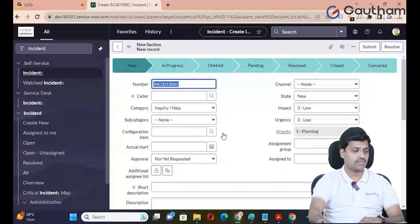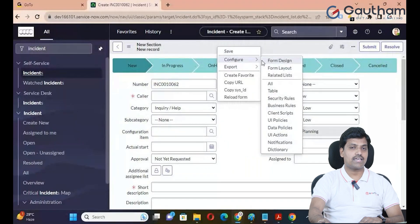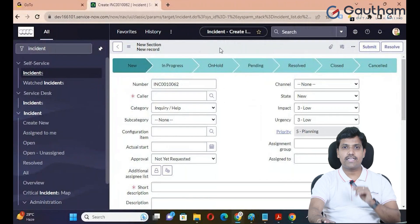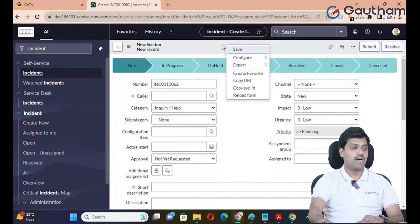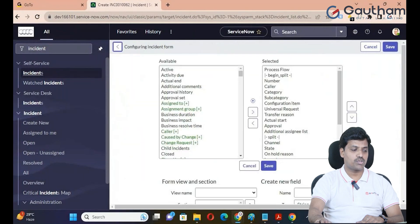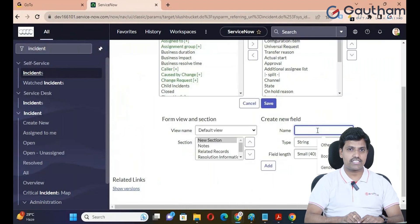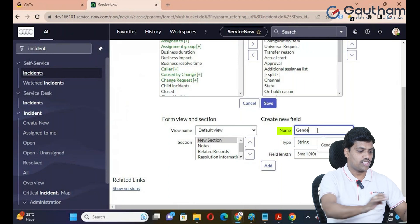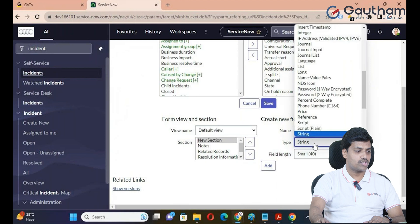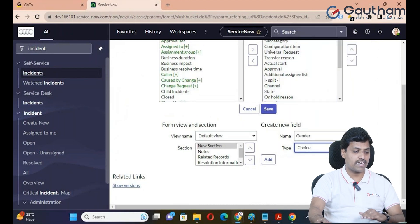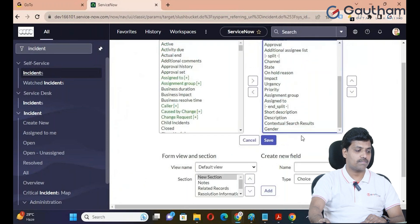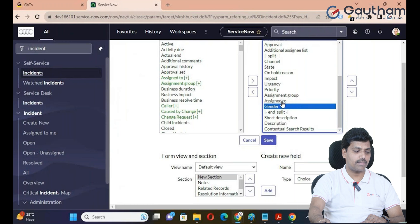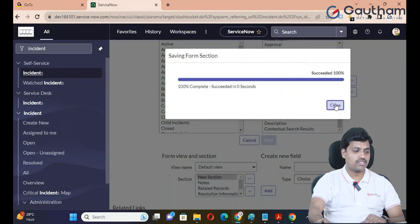Through Form Layout, you can also create new custom fields. Go to Configure and Form Layout, then create a new field. For example, I will name a field 'Gender'. We will create a choice data type field and add it. Click on the Add button to create the new field. You have successfully created a choice field.